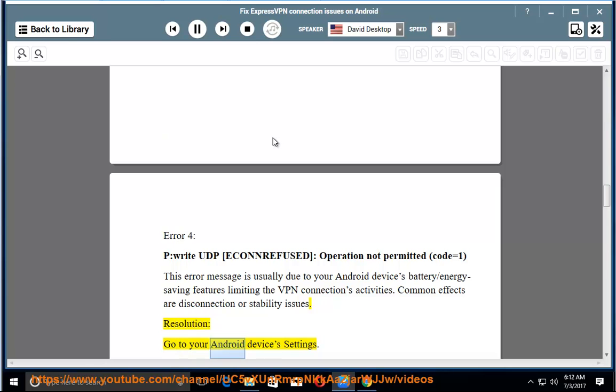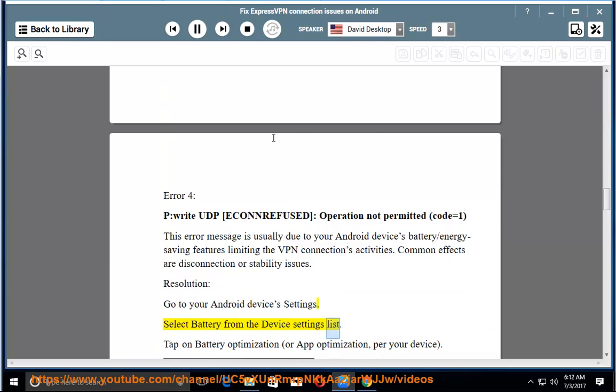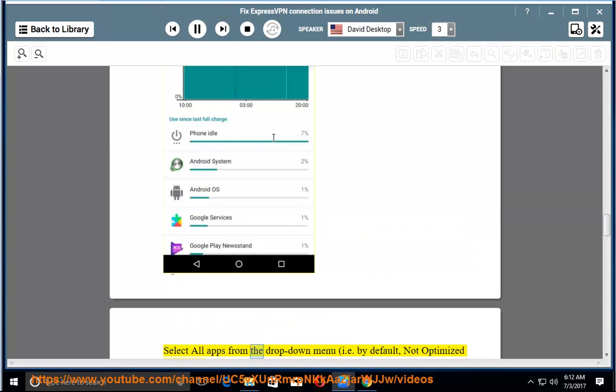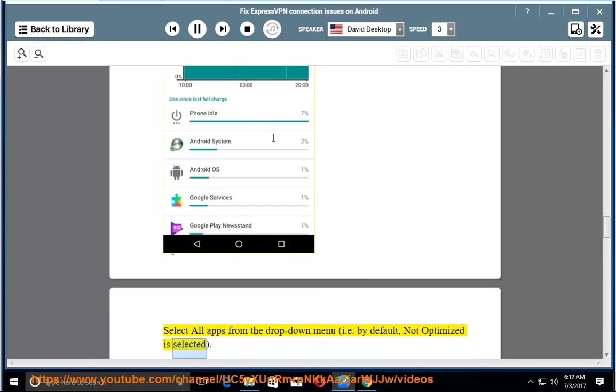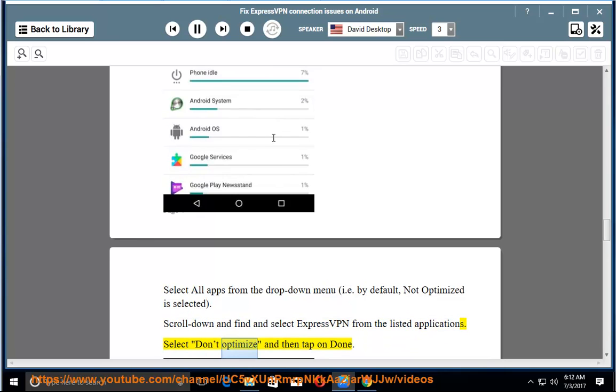Resolution: go to your Android device's settings. Select battery from the device settings list. Tap on battery optimization, or app optimization, per your device. Select all apps from the drop-down menu (by default, not optimized is selected). Scroll down and find and select ExpressVPN from the listed applications. Select don't optimize and then tap on done.